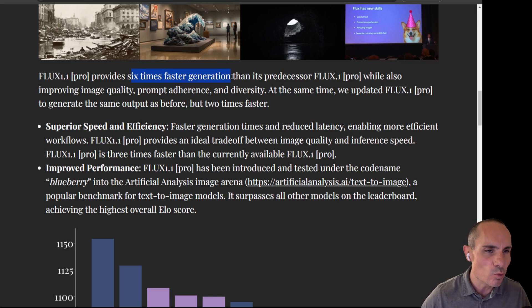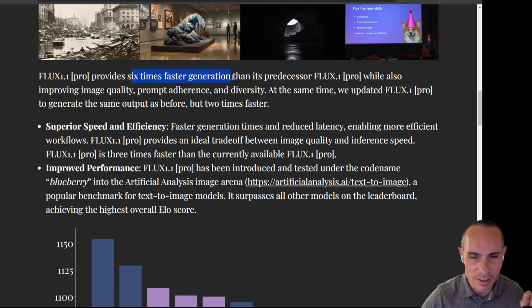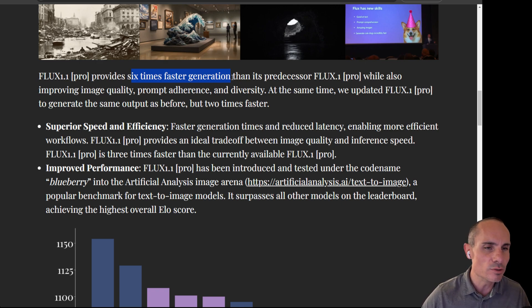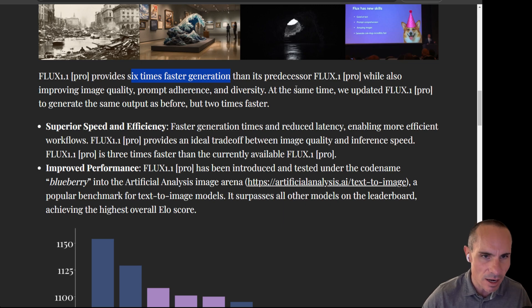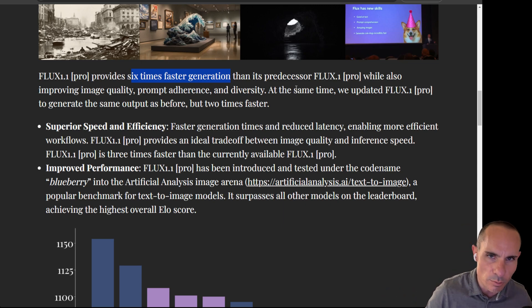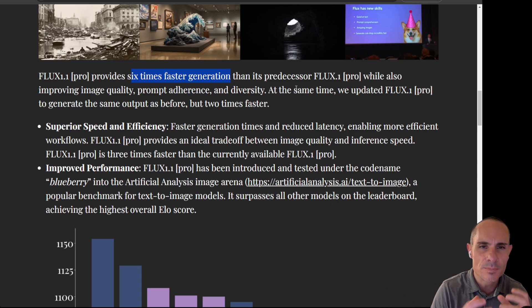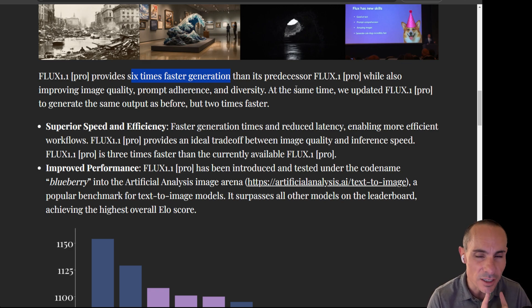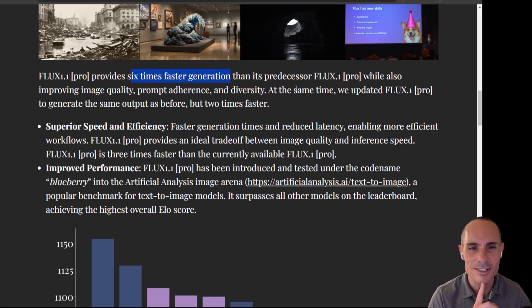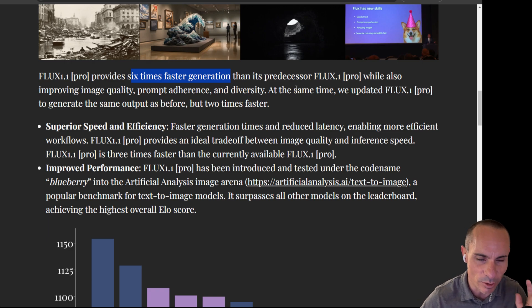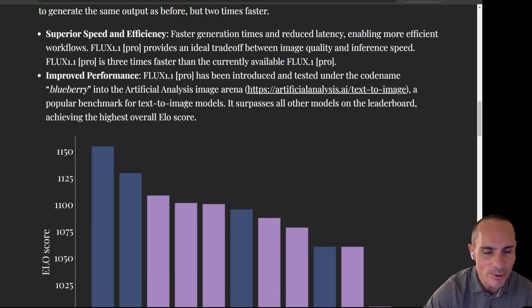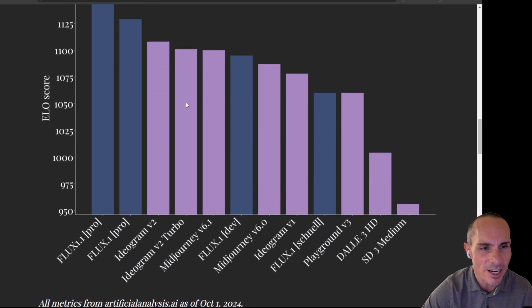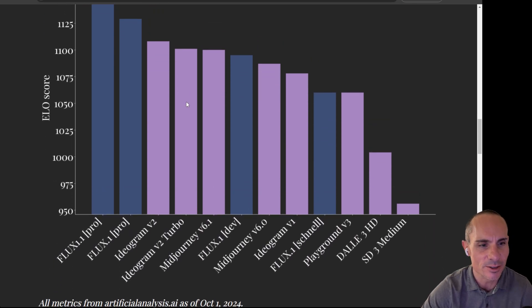It means that Flux 1.1 Pro provides six times faster generation than the older model. It also improves image quality, prompt adherence, and diversity. At the same time, they're saying that characters' faces, so human faces, are a little bit better quality. Hopefully it got rid of Flux chin. If you'll notice, people always have a dimple in the middle of their chin with the older Flux models.